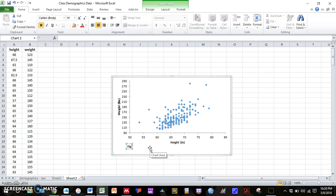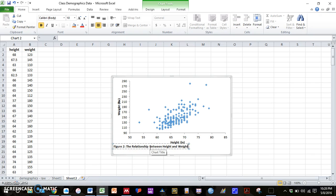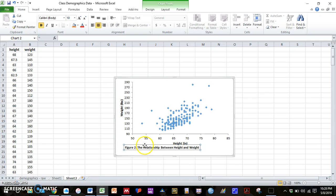And then since this is our second figure, we can do figure 2. We don't want to use the word effect here because there's not a cause and effect relationship. So instead I'm going to use the word relationship. The relationship between height and weight. Center that at the bottom.